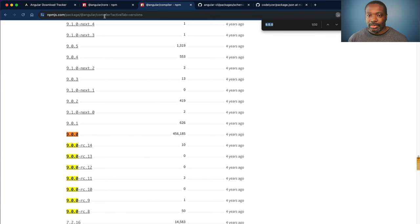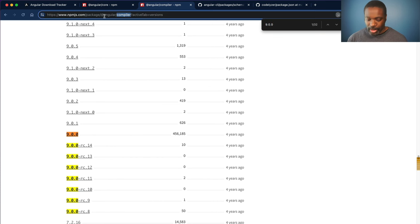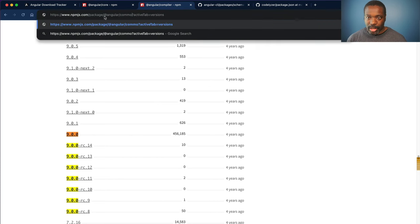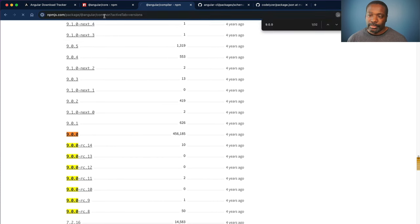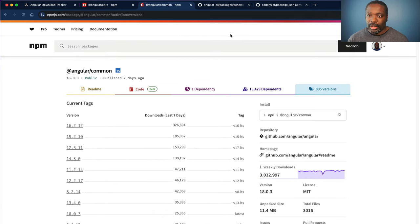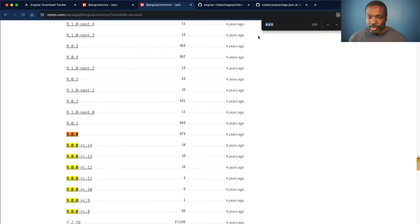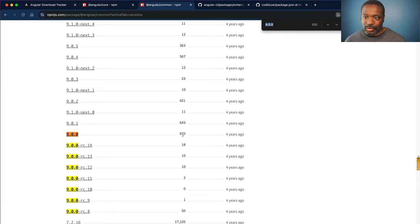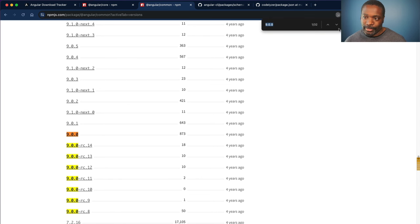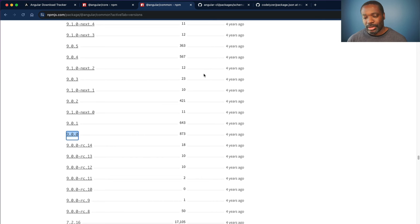But if we look at something like Angular common, and we go to version 9.0.0, only 873 downloads, which is far less than what those other two packages have.